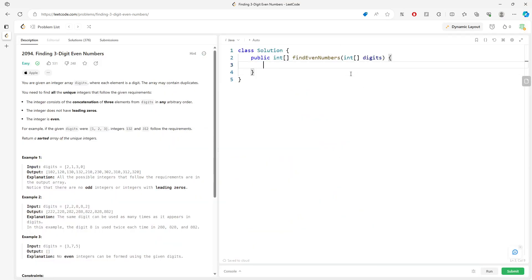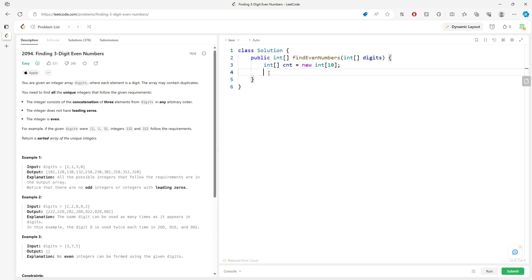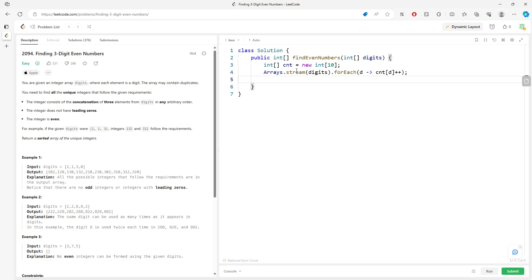I'm going to declare an integer counting array: `int[] counting = new int[10]`. Then I'll add each value from the digits array into the counting array. There's a trick using `Arrays.stream()` — you pass the digits array in, then use `forEach(d -> ...)` to increment the corresponding index. So for every element, if the value is 1, `counting[1]` increments by 1; if the value is 9, `counting[9]` increments.